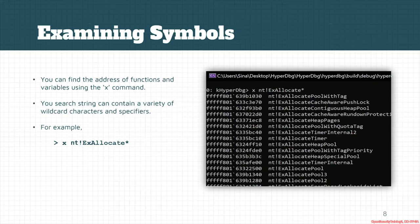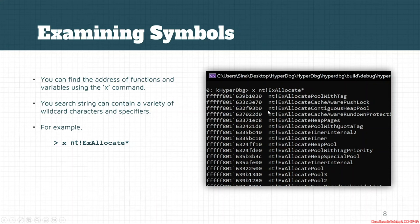like I want to see search for all the NT module functions or functions that are starting with Ex allocate. As you can see NtExAllocatePoolWithTag and NtExAllocateCacheAwarePushLock or other functions are starting with this pattern so we can search for the symbols and find their corresponding addresses.